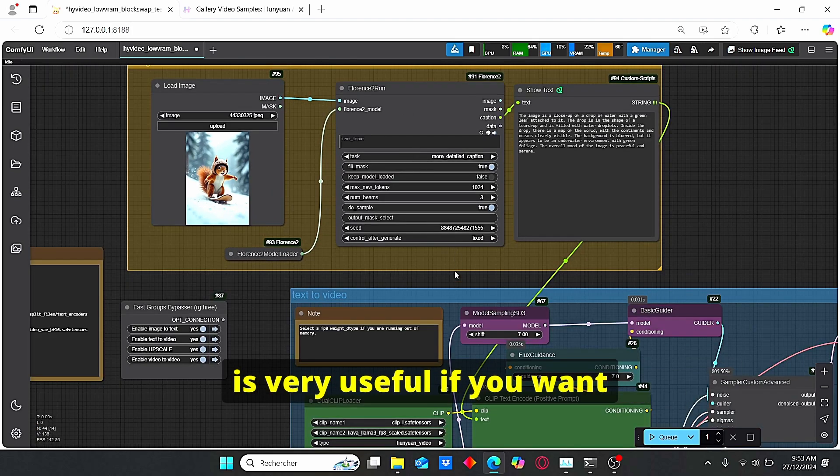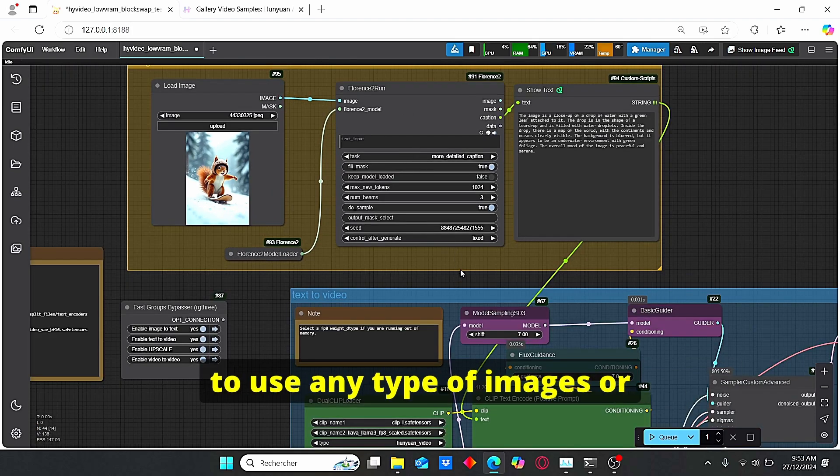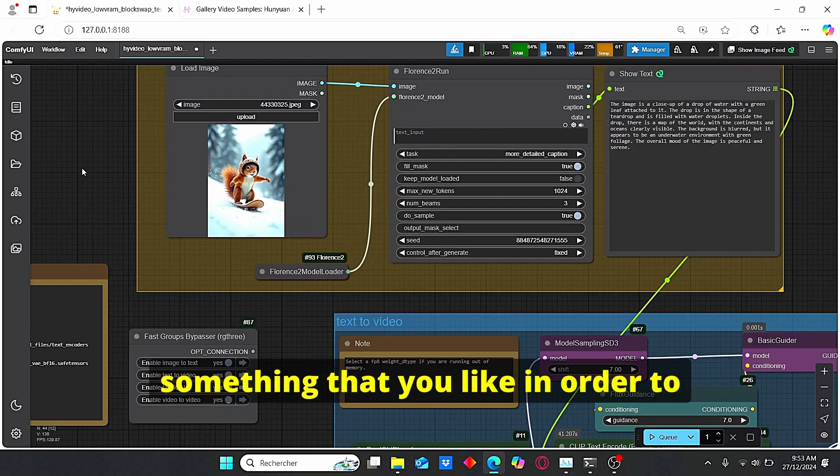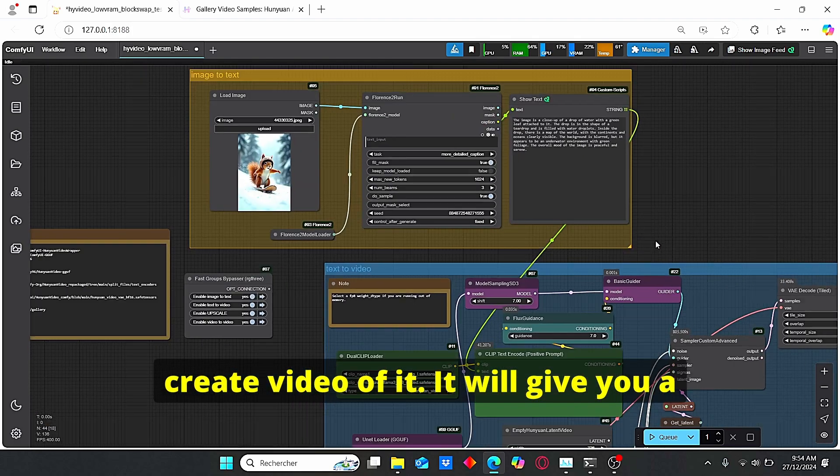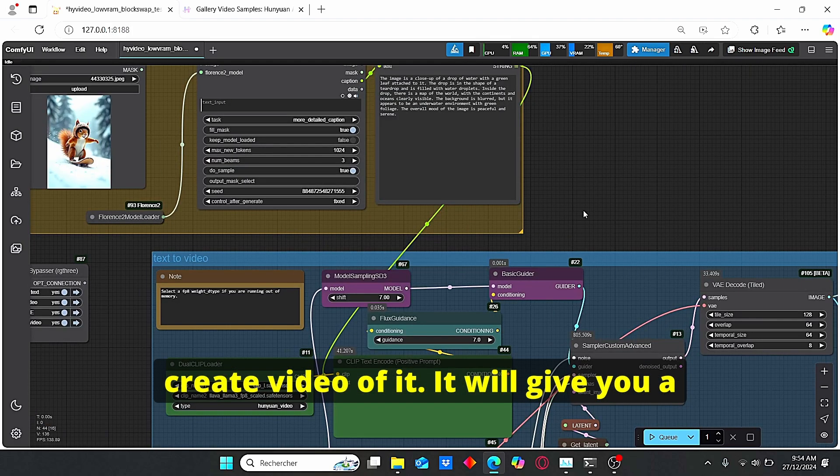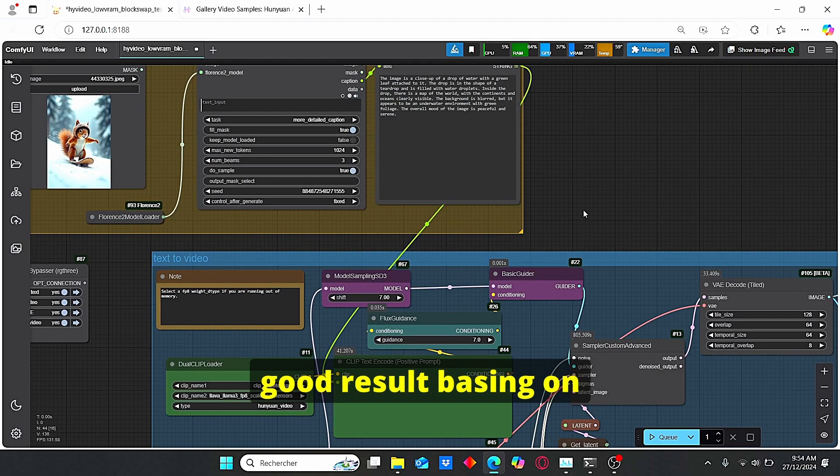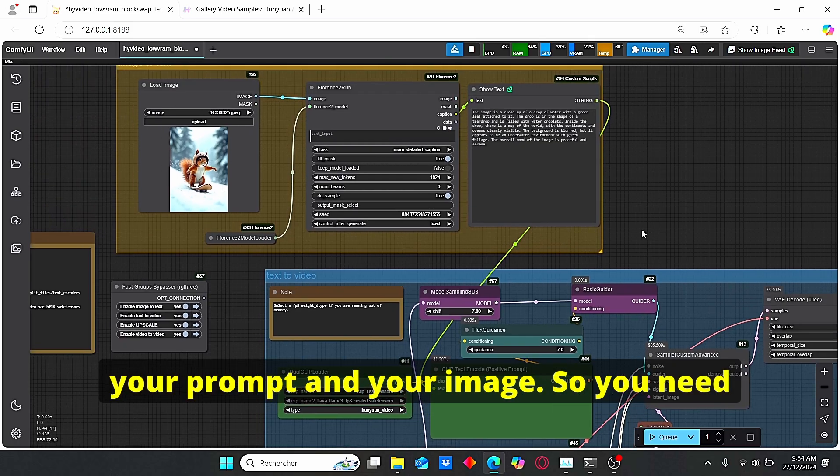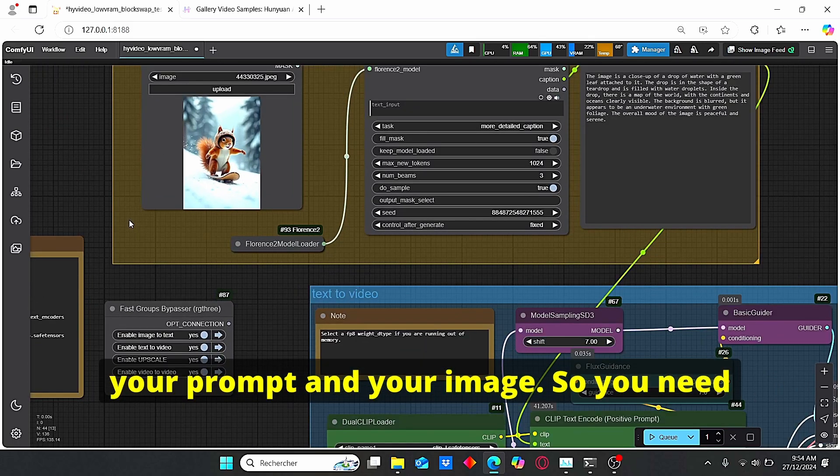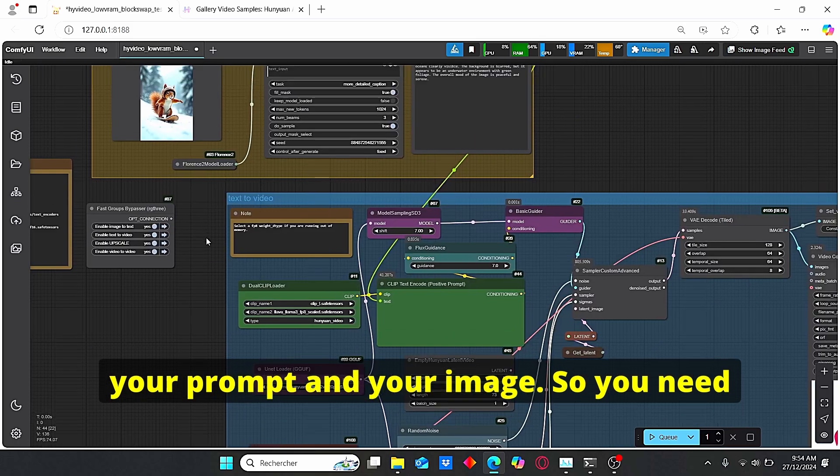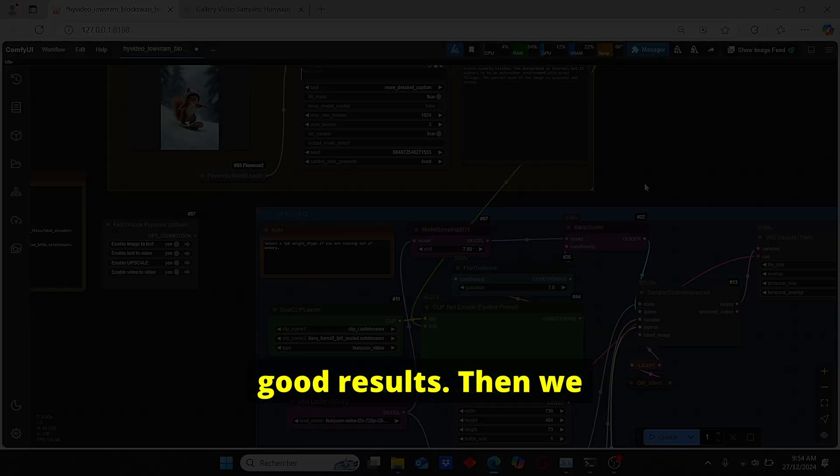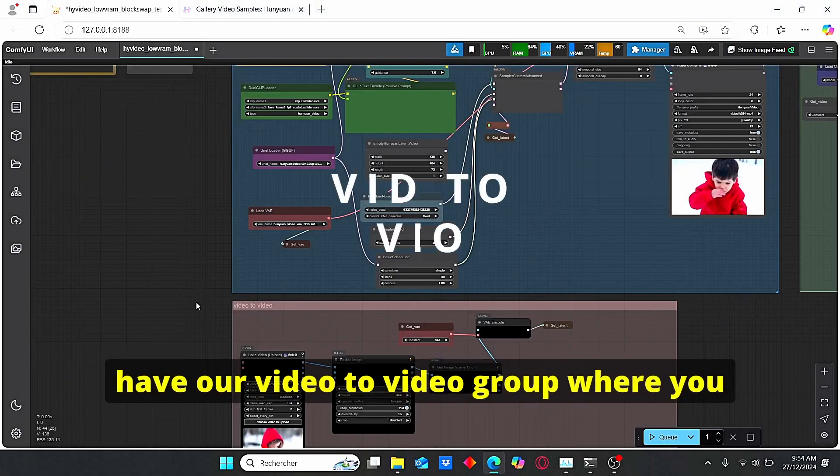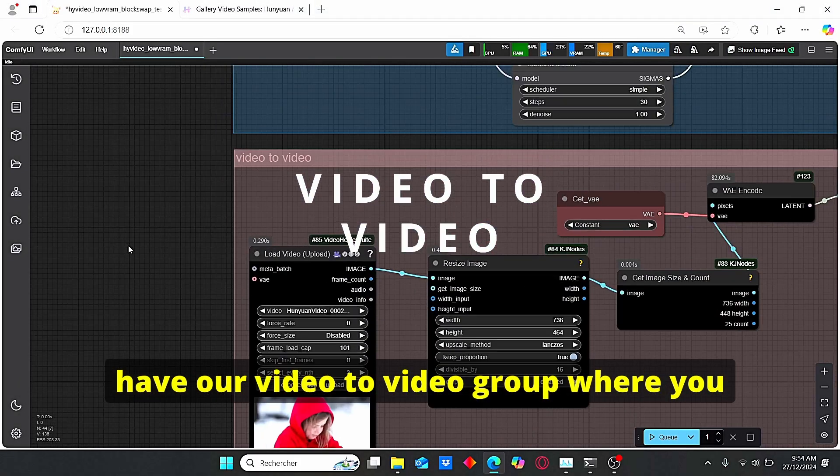And block the string here. This way you will use automatically the prompt generated with your images. So it is very useful if you wanna use any type of images or something that you like in order to create video of it. It will give you a good result based on your prompt and your image.